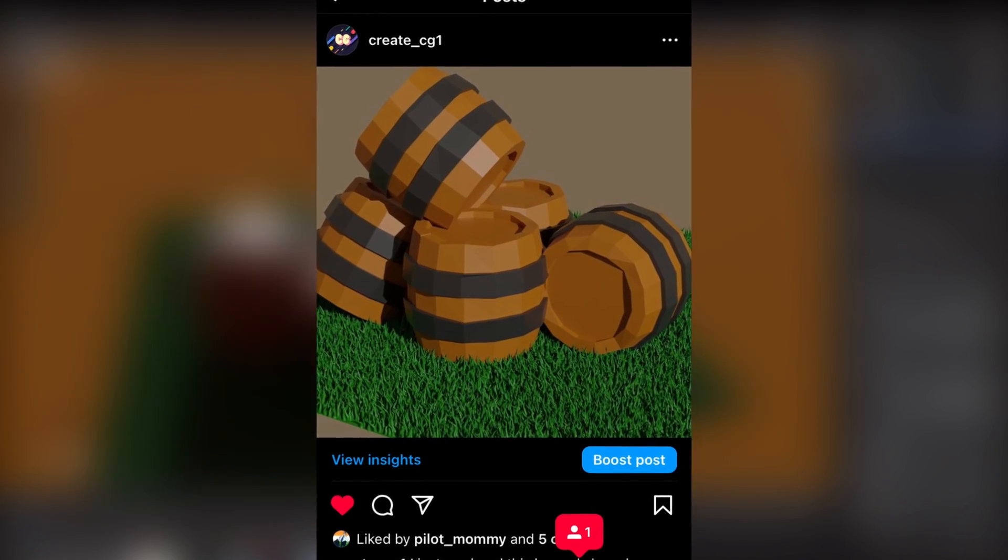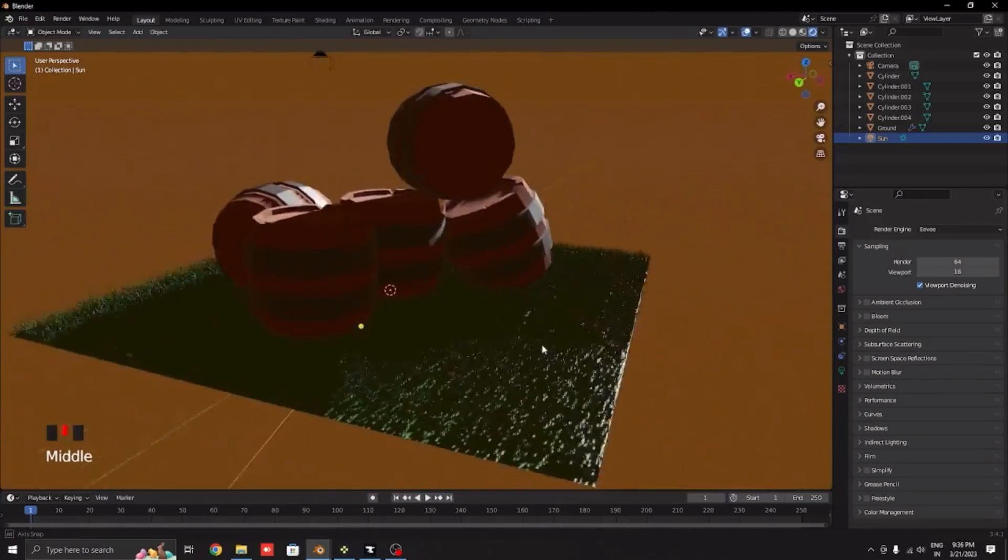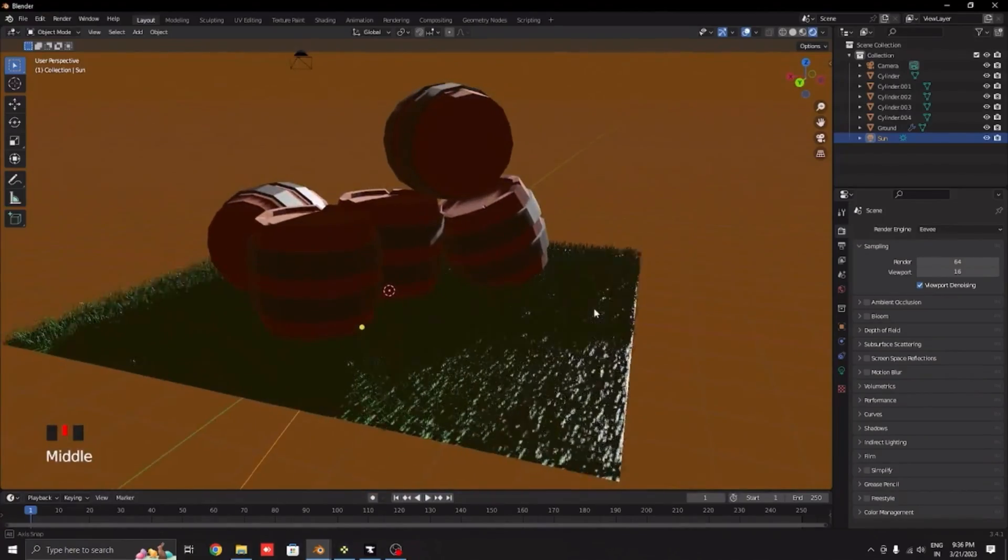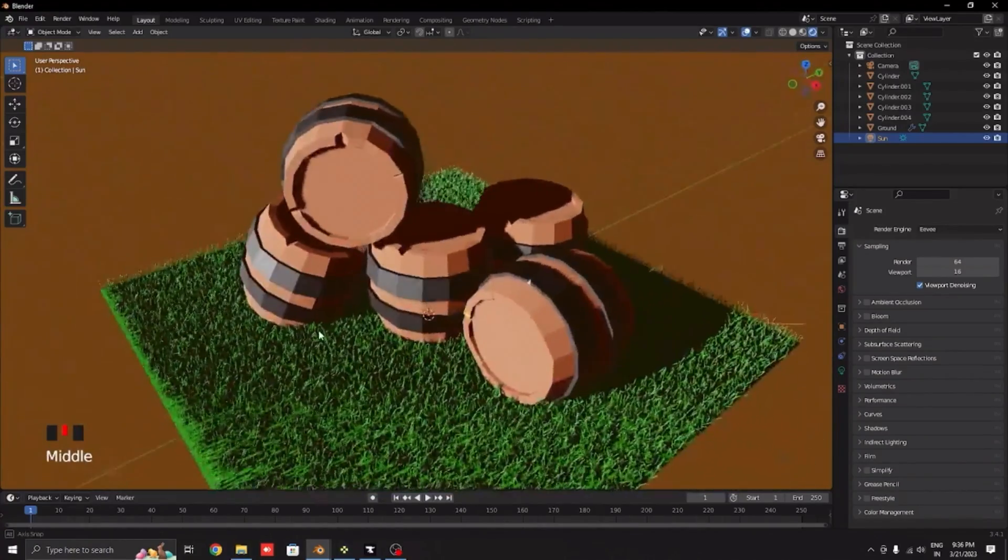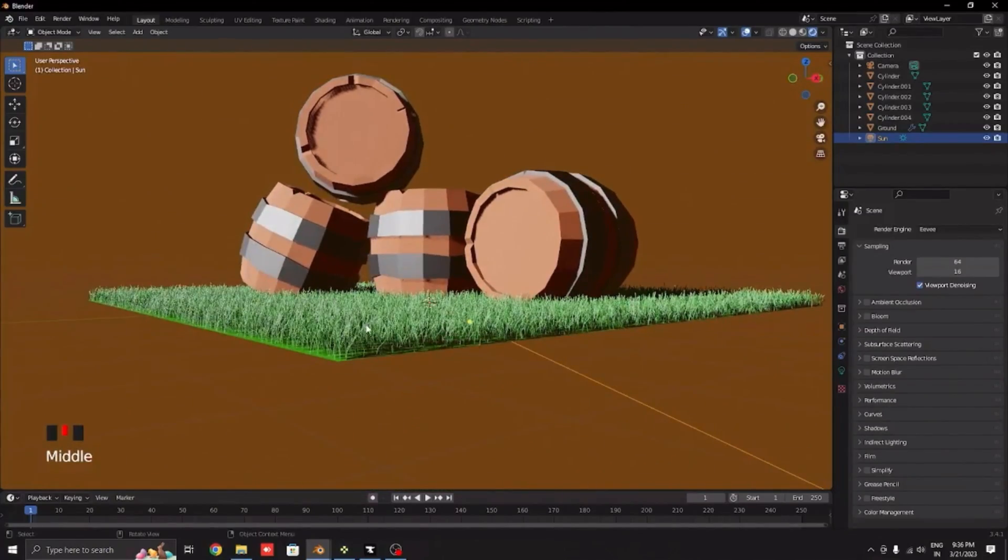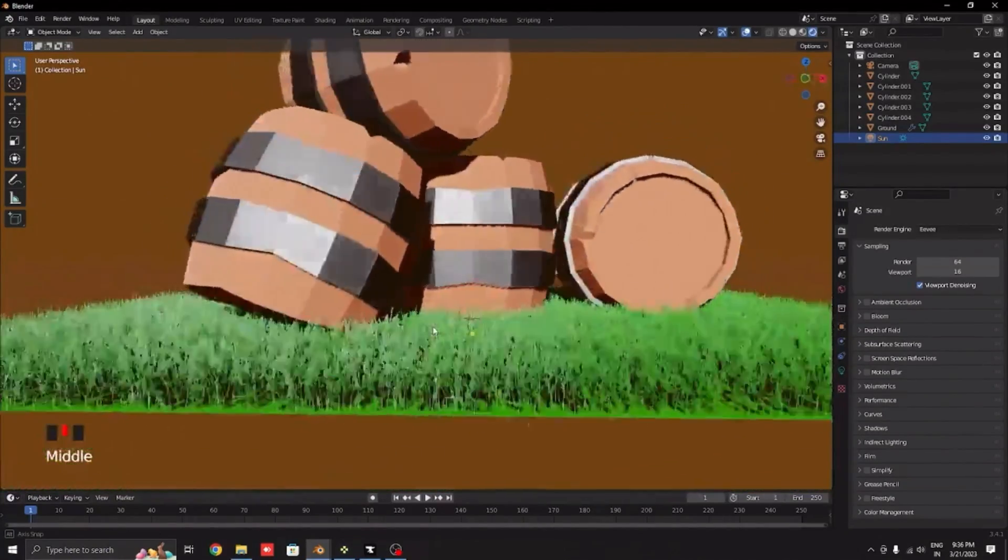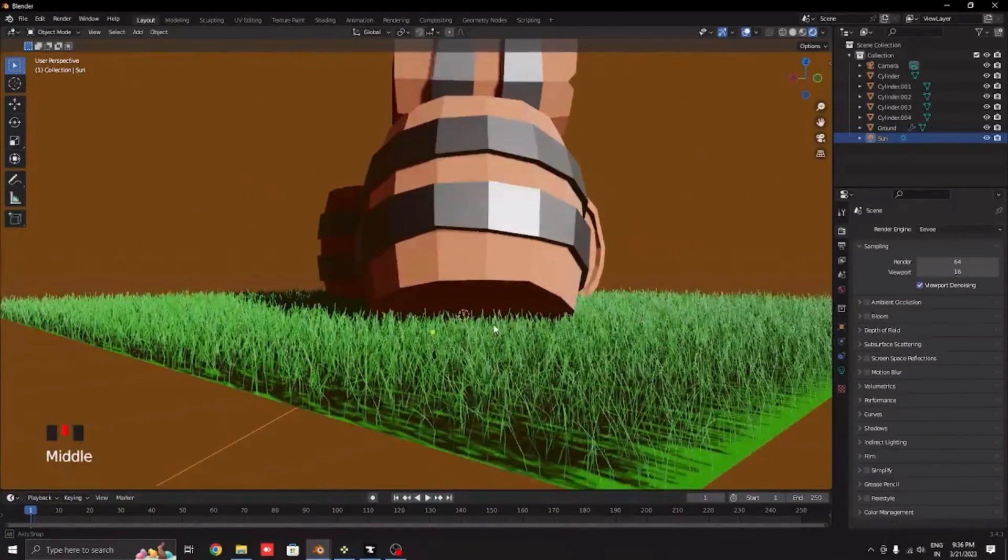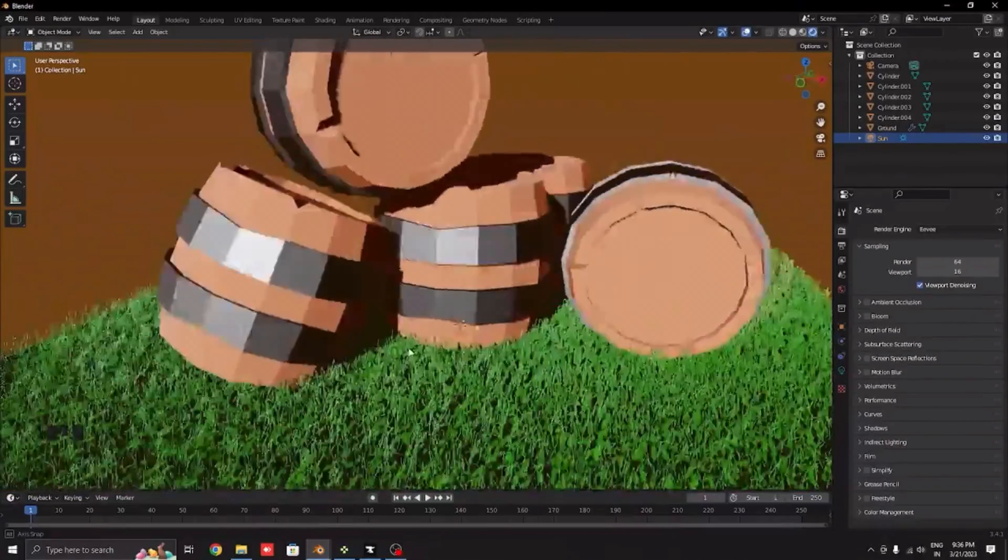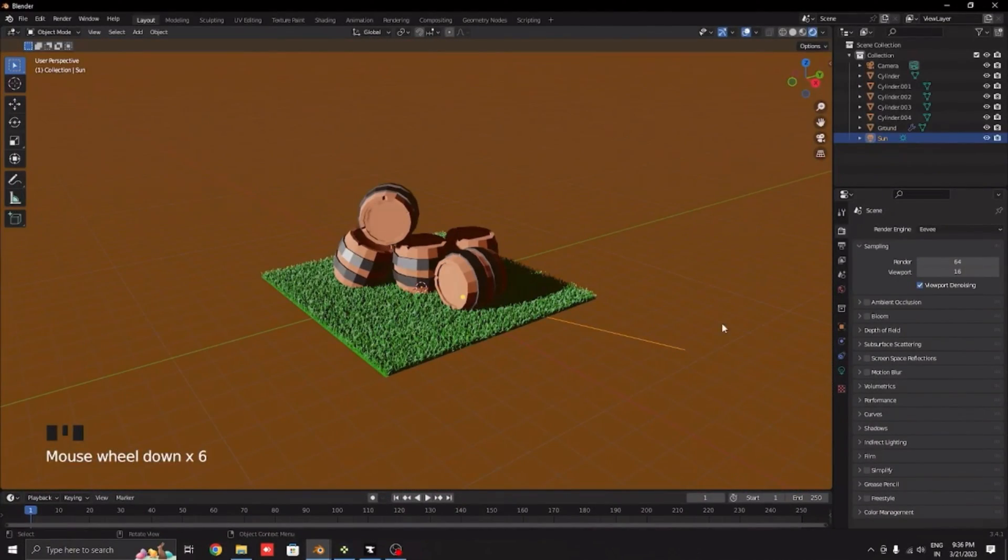This is how you can create your own barrel image like I did for my Instagram post in Blender. It's really simple and all of the videos that I told in this video are linked in the description down below, so make sure to check them out and have a great day.